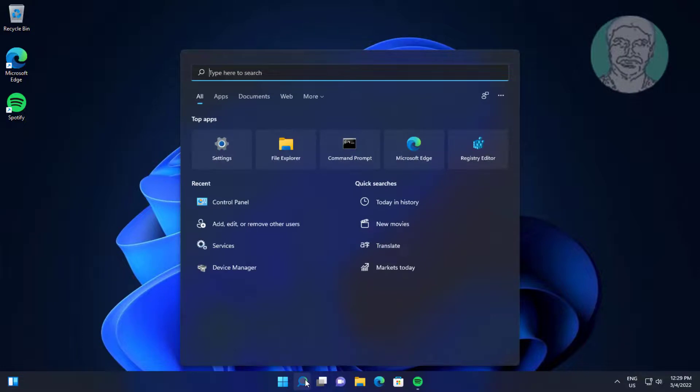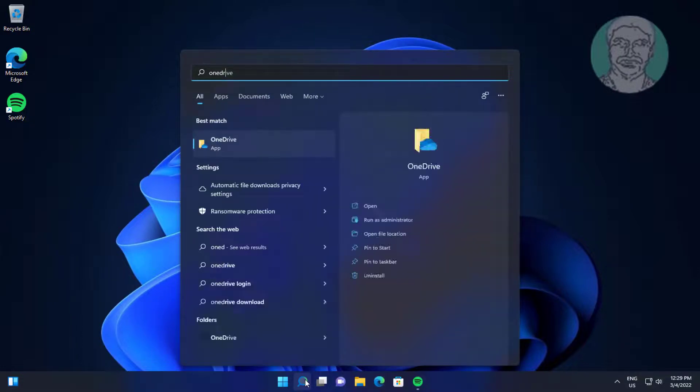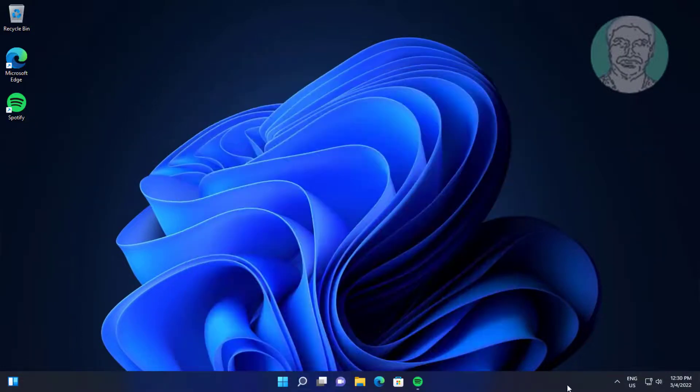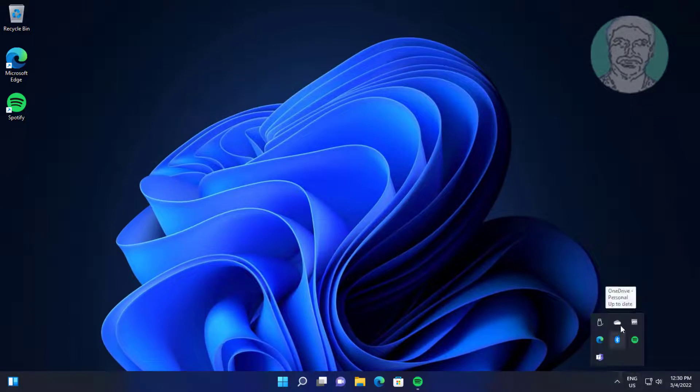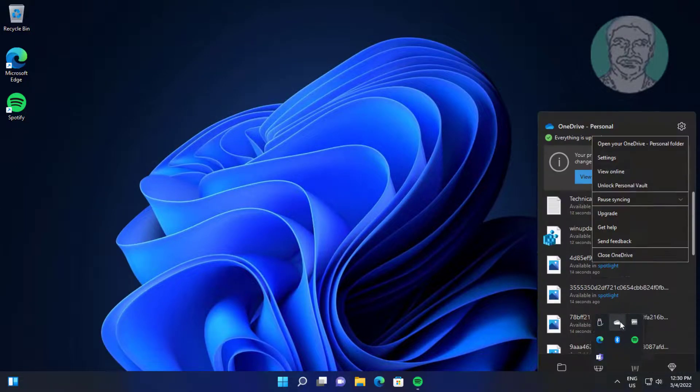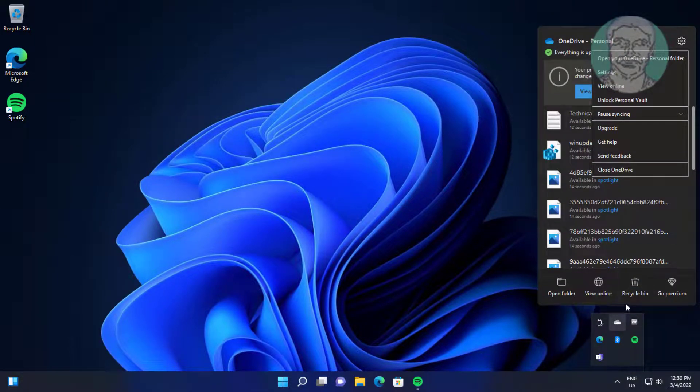Type OneDrive in Windows search bar, click OneDrive. Right click OneDrive, click Settings.